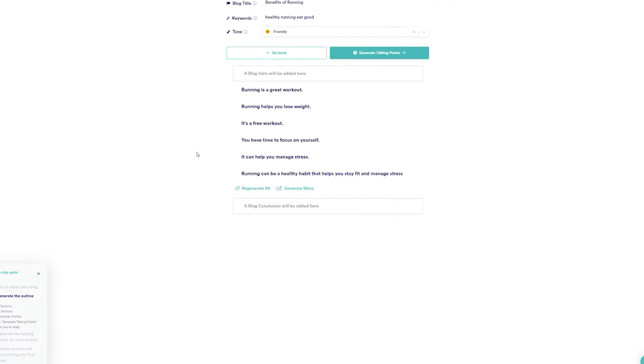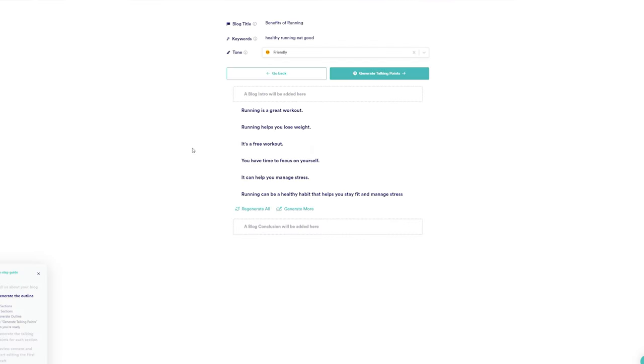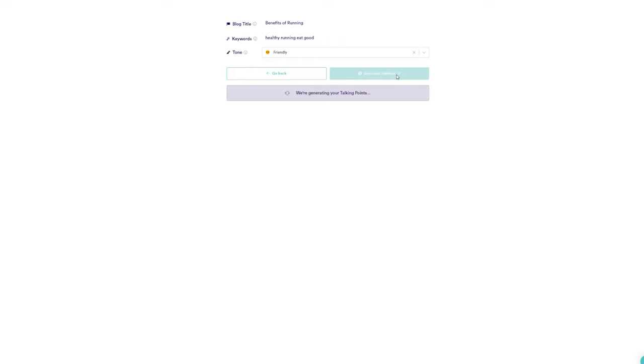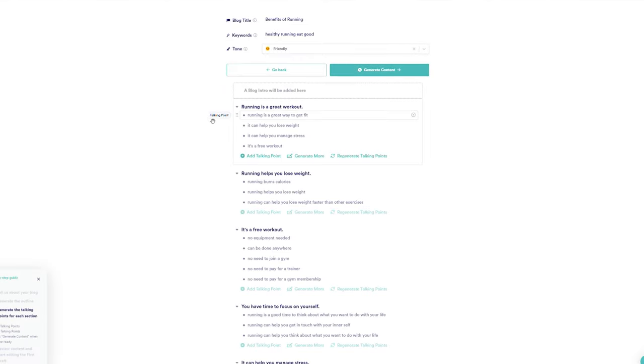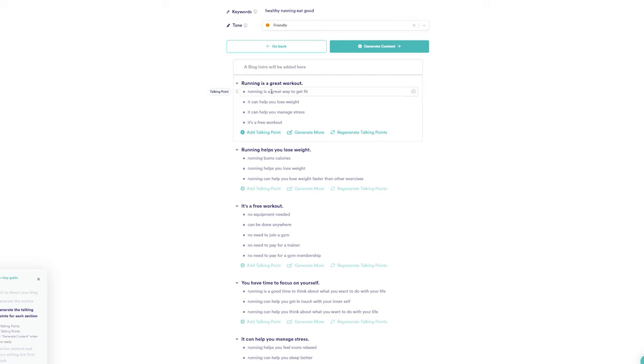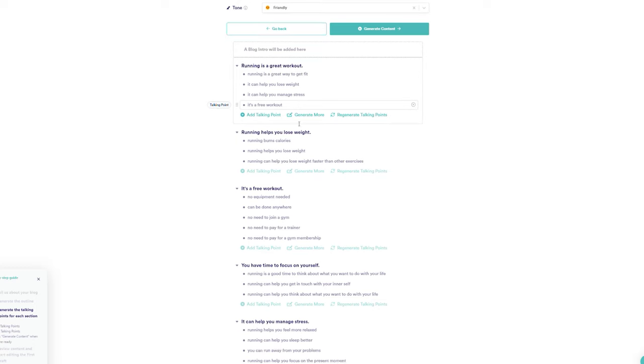I can delete the ones I don't believe I'll need and reorganize them so that the flow of my article makes the most sense. When I'm satisfied with the results, I can then click Generate Talking Points, which will break down each of these bullet points into much smaller points, providing us with more information.